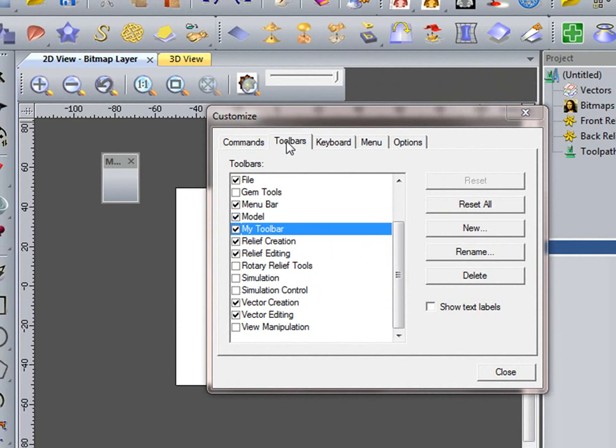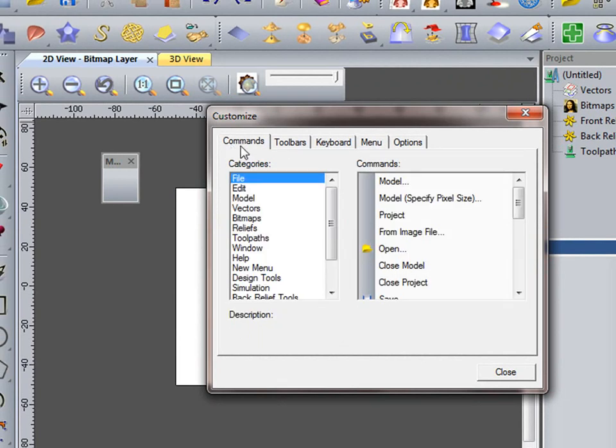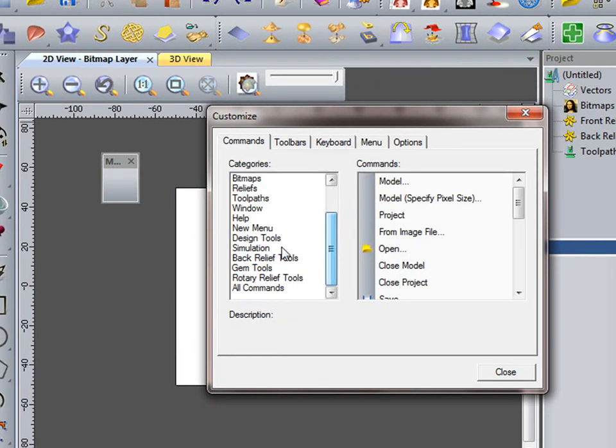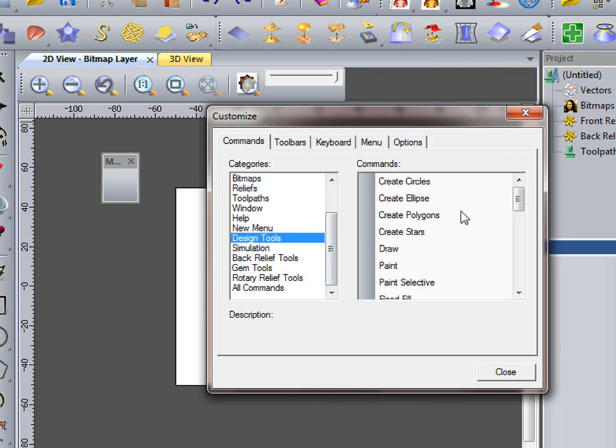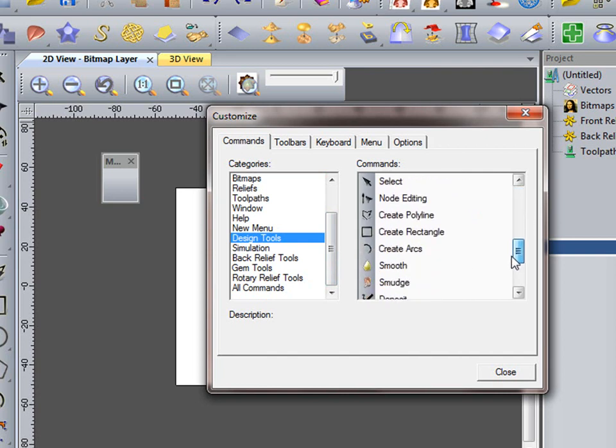We can either do this from the Commands. In which I can pick, for instance, my design tools, and say I want to scroll down,